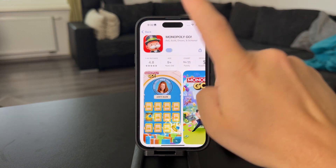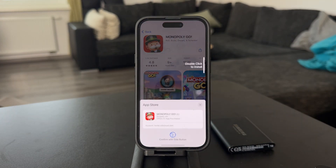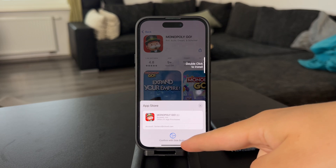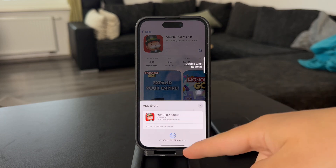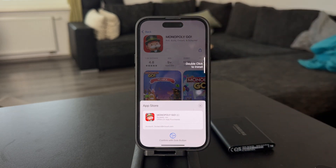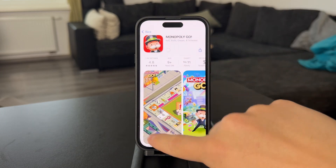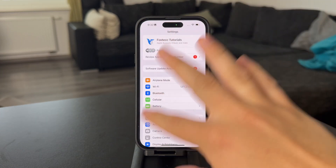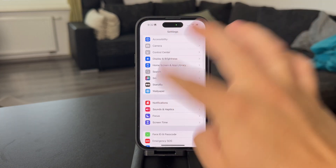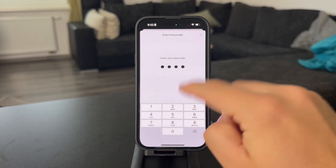Whenever you try to download any sort of app from the App Store, you will get asked to scan your face and not type in your password, which is quicker and still authenticates you — it's not like anyone can get through this without you.